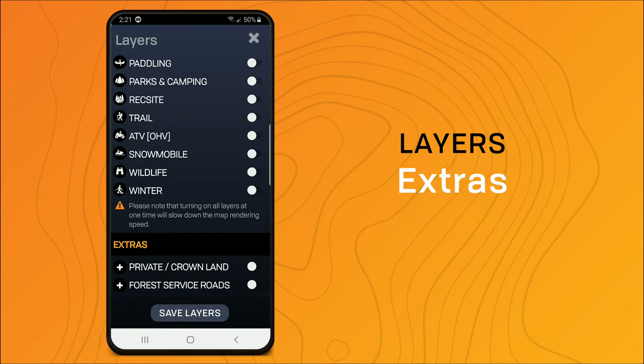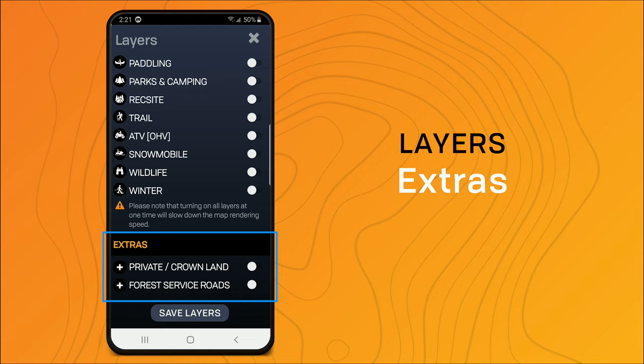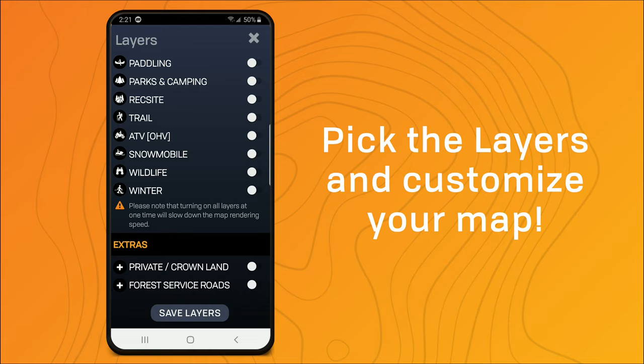Down at the bottom we have a few extras depending on which province you're in. We offer private lease lands or crown lands and forest service roads as an overlay.